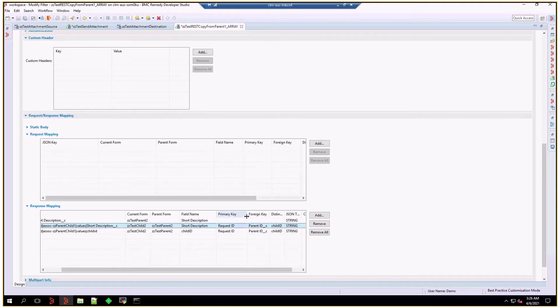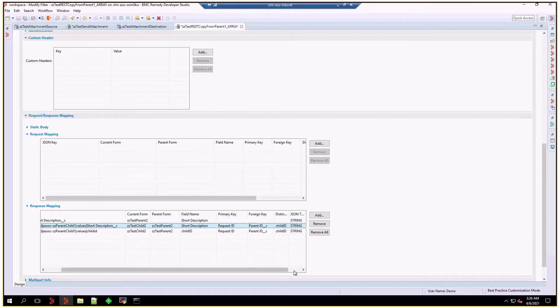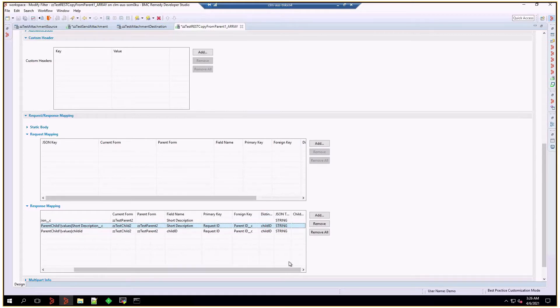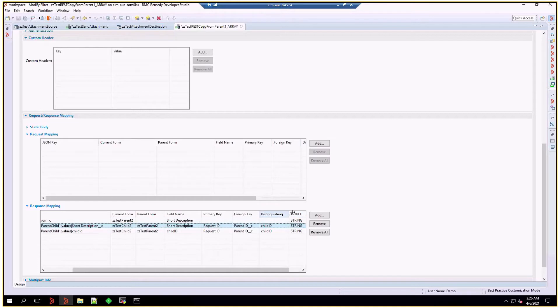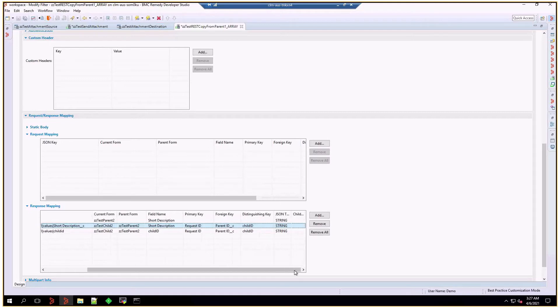Please make sure that you have a primary key, which in this case is a request ID of the child form. The foreign key is just a migrated key from the parent form. The distinguishing key is important, because the REST filter should be able to distinguish with these three items an item from another one. Otherwise, they will be merged with a strange character, which is an array separator. And that's in the documentation.